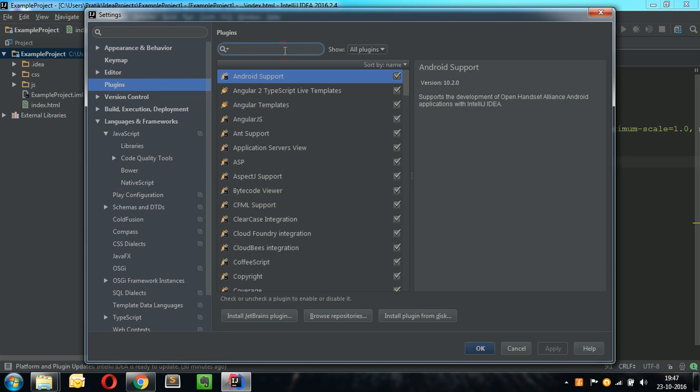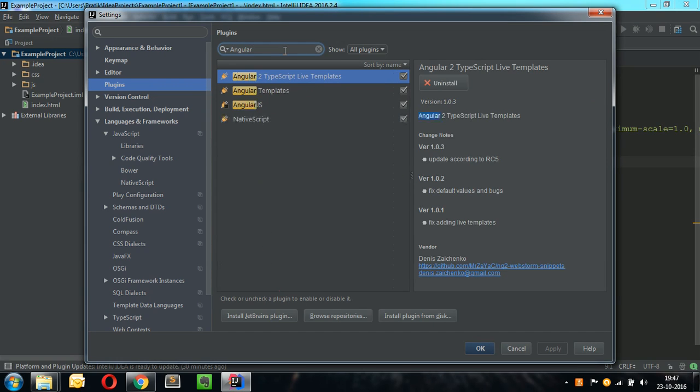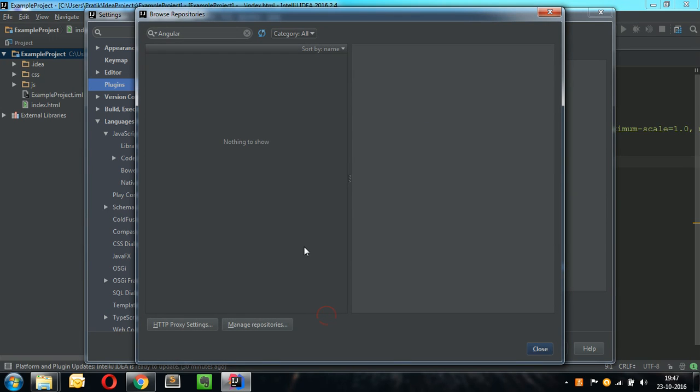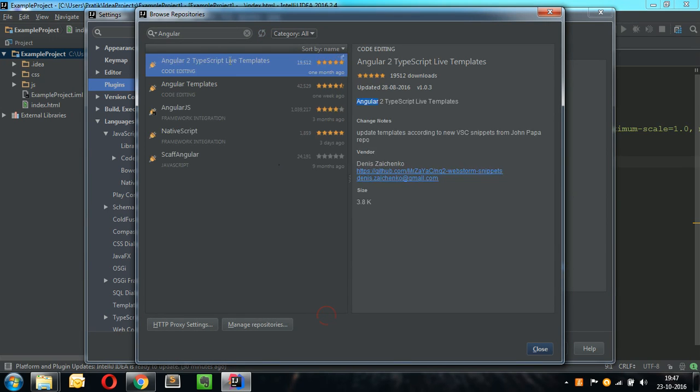Type in Angular. If AngularJS plugins are not installed, then go to Browse Repositories and a list of AngularJS plugins will be displayed.